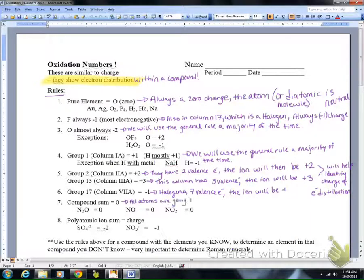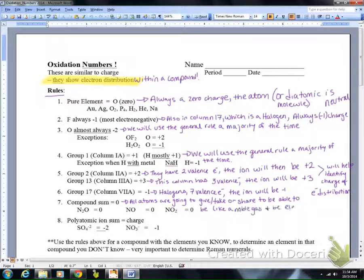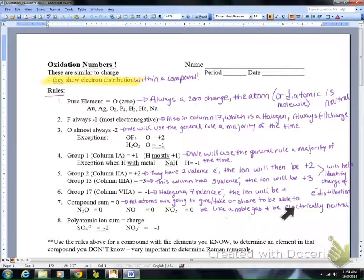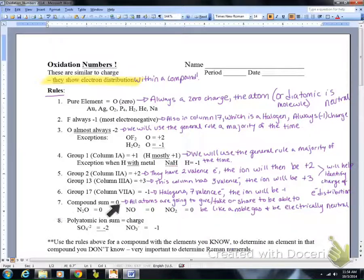When looking at oxidation numbers and totaling, we always want to look at the compound sum. Unless it's shown to us — like in a polyatomic ion — a compound sum is always going to be zero. All atoms are going to give, take, or share electrons to be like a noble gas and be electrically neutral. So in a compound that's electrically neutral, the oxidation number sum is going to be zero.